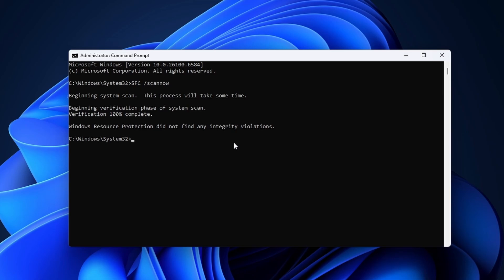If it didn't work, there is one more command to try. Type in dism space forward slash online space forward slash cleanup hyphen image space forward slash restore health, then hit enter.